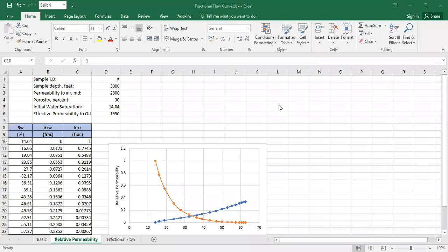Hello everyone, welcome again to the Engman YouTube channel. In this video we will construct a fractional flow curve using relative permeability curves. Fractional flow is a very useful analysis, for example to predict the water cut using water saturation information.